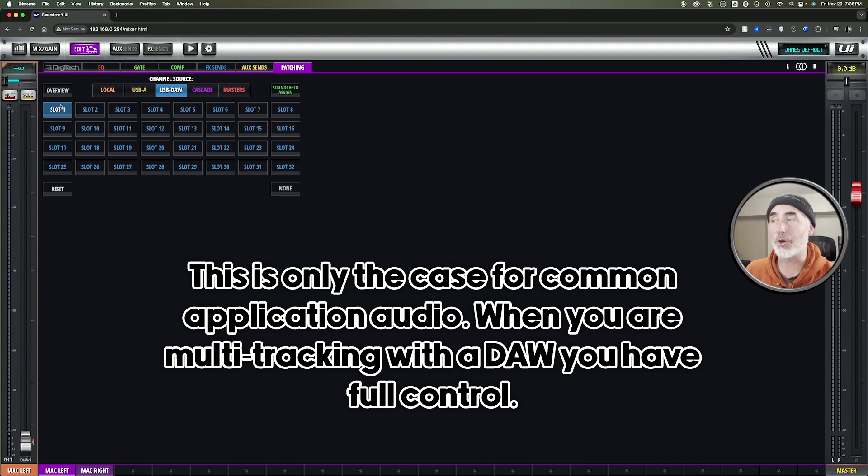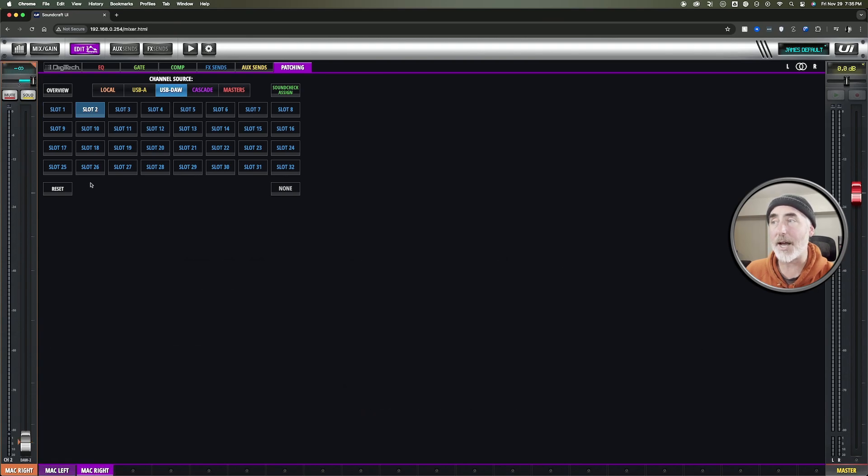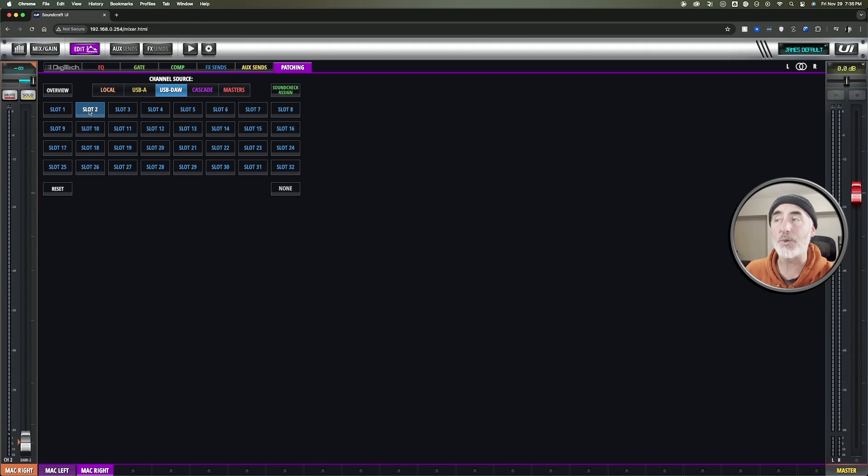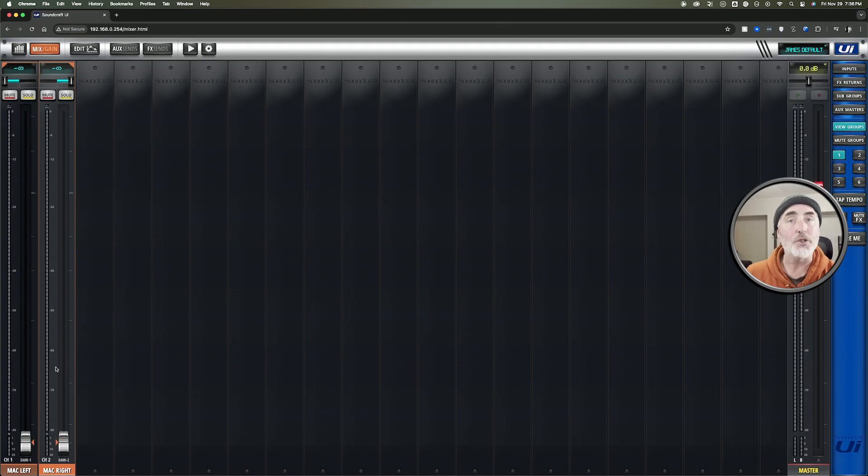So your left, you're going to want to choose slot one, then come down and click on the right side, or channel strip two in this case, and then choose slot two. Once you've done that, you can jump back and your signal will be ready to go.